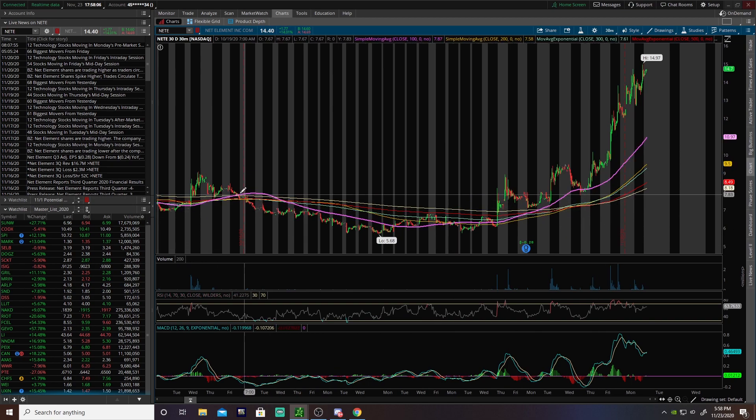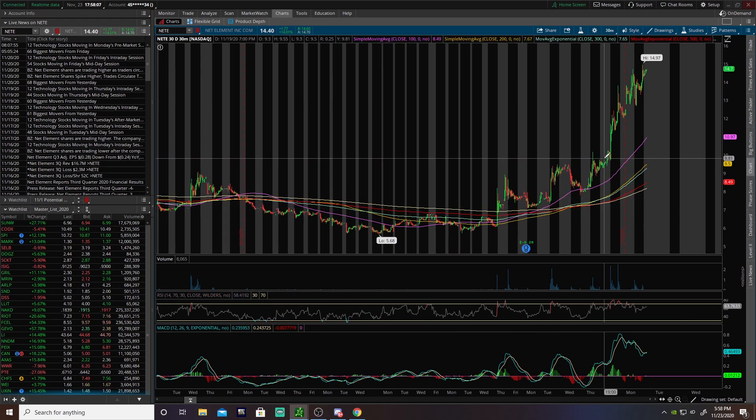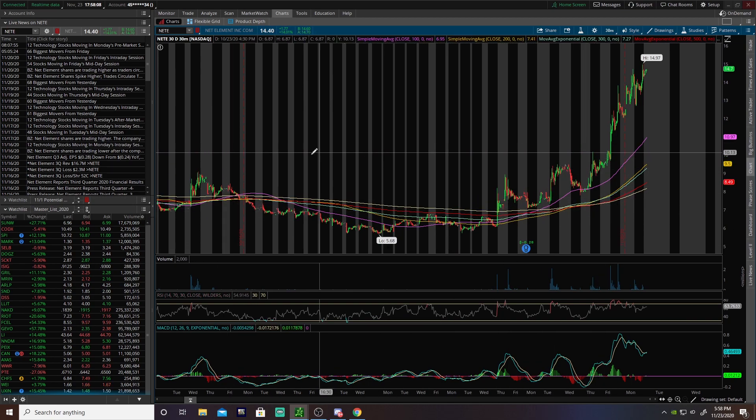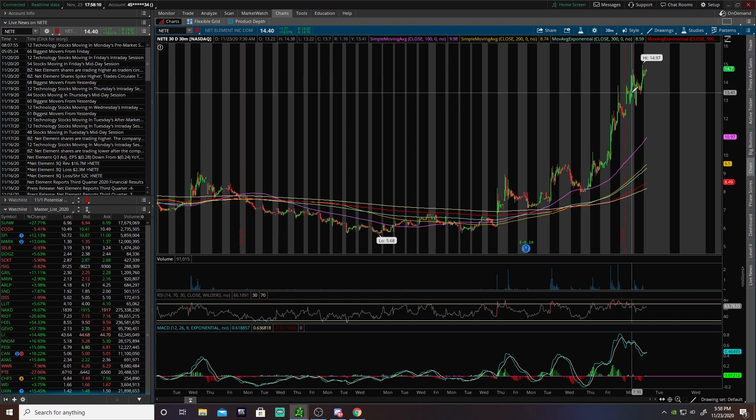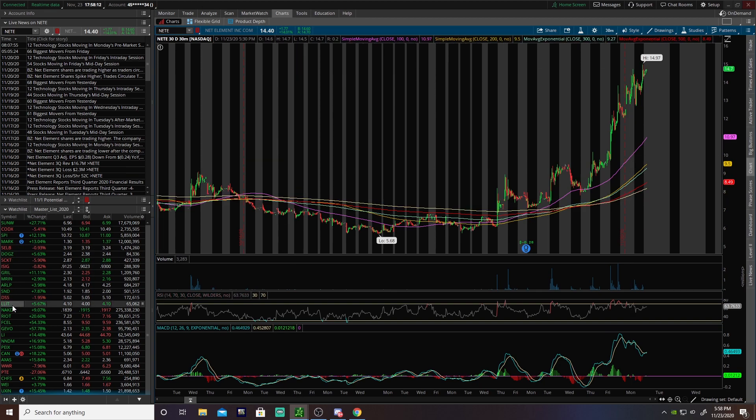Traders, swingers, investors, peeps, what is going on? We are back in another video. We're talking about NETI and some other stuff and things today.